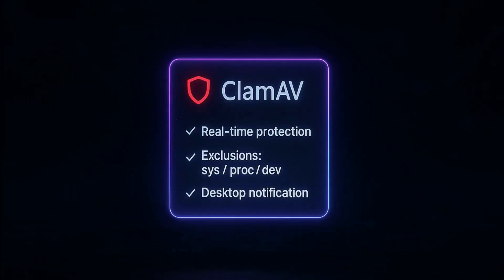And that's it. You now have ClamAV configured for focused, efficient, real-time protection on your Linux. It watches the places where threats typically appear, avoids noisy system paths, notifies you when it finds something, and blocks access to infected files. Now that you understand how it works, you can personalize the configuration file.